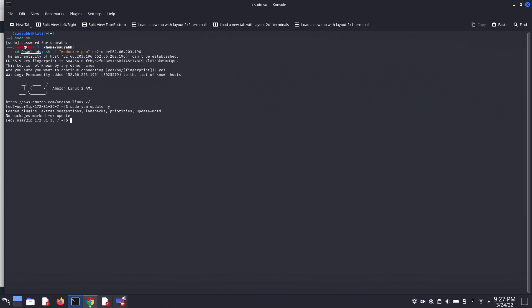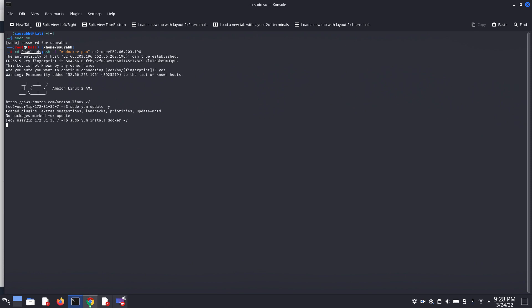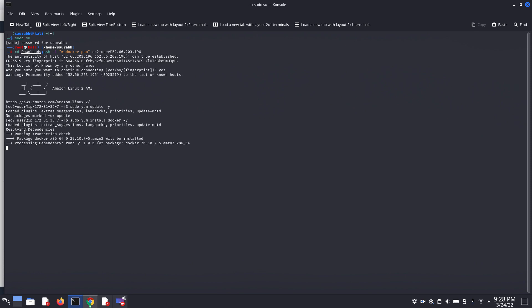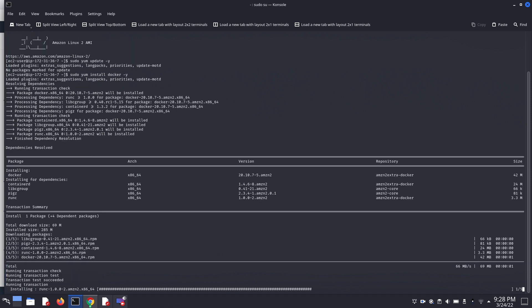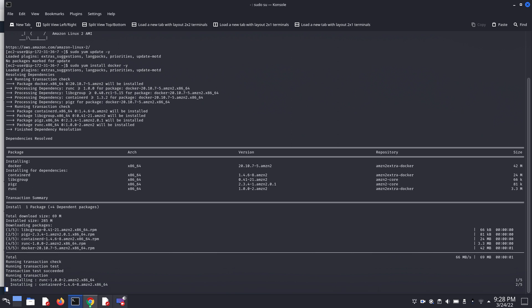Now we can install Docker. Sudo yum install docker -y. Click enter. Now it's installing the Docker container image.